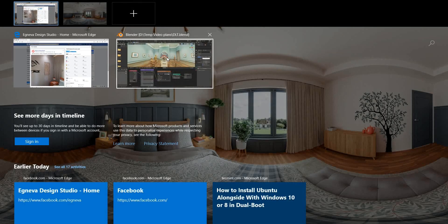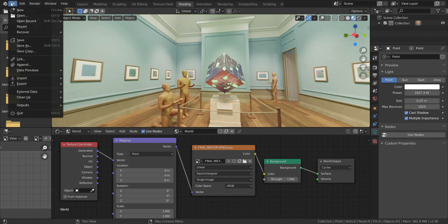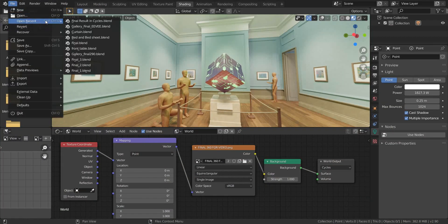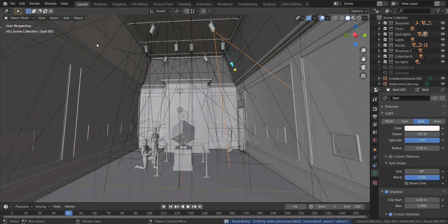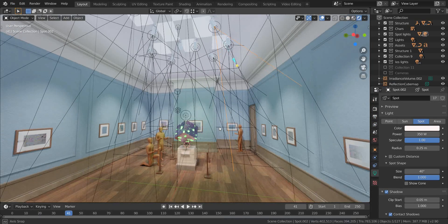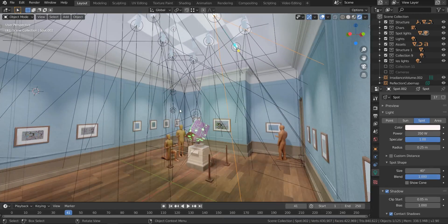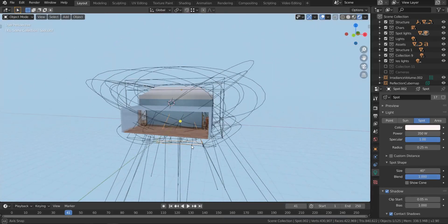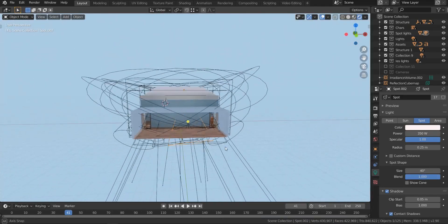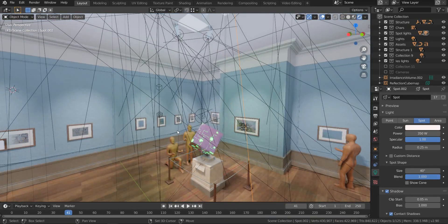First of all, we need a 3D model. You can use either your own or download this one from the link mentioned in the description. Once the model is ready, follow these simple steps to render a 360 image.